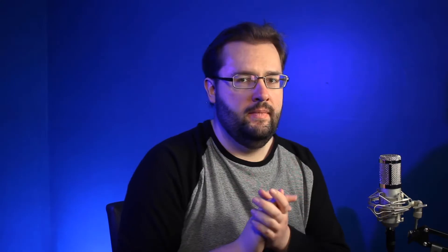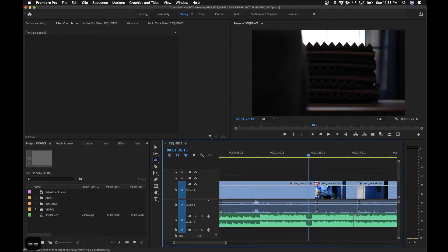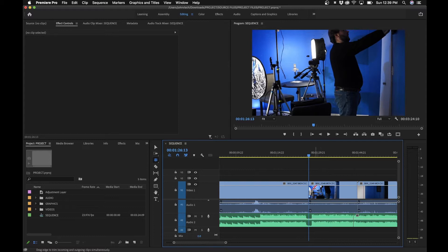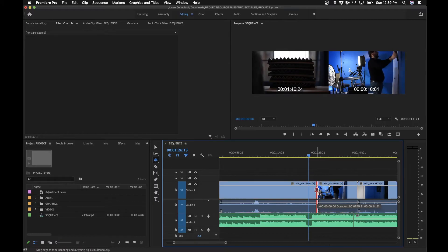The next tool is called the rolling edit tool and its keyboard shortcut is N. It allows you to change the position of the cut point — say if we have an edit point and we want to shift it to cut at a different place, we select the cut and move it over. This extends one side of the clip and trims the other, and in the program monitor you can see the new beginning and end points of each side.